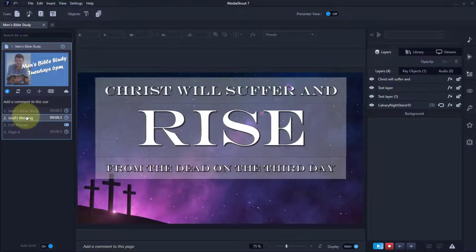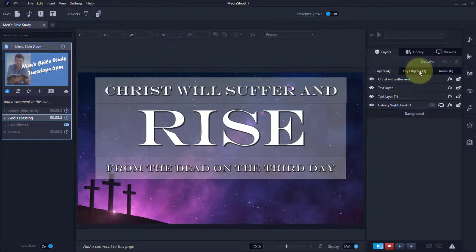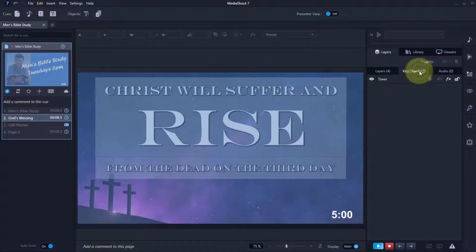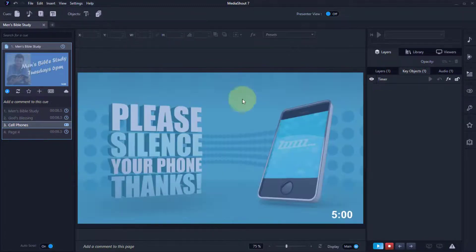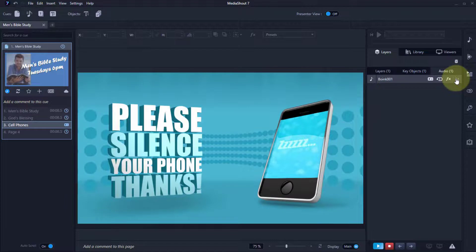On this queue, you'll see the key objects layer on all of the pages because I've got a countdown timer. On this one, I've added a sound effect to draw people's attention.